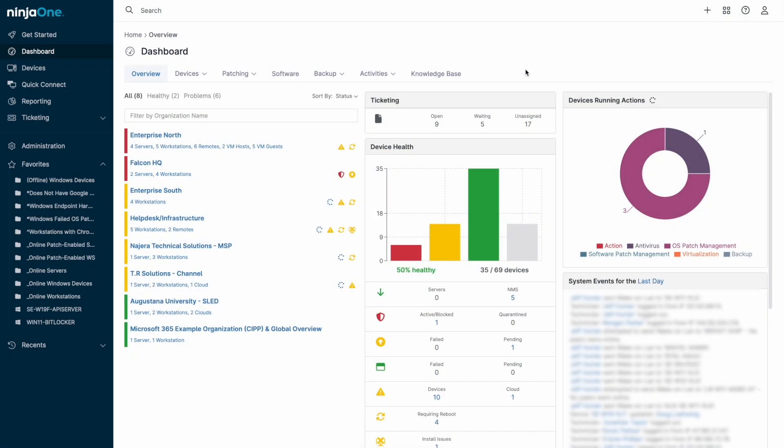Hello everyone, my name is Jeff Hunter and I am the field CTO at NinjaOne. Today we'll be looking at endpoint management on the NinjaOne platform.